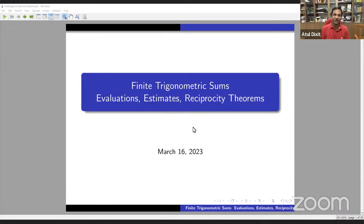Good evening, everyone. It is our great pleasure to have Professor Bruce Berndt as our next speaker in this special functions and number theory seminar.